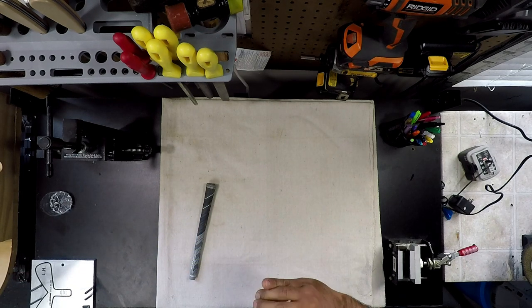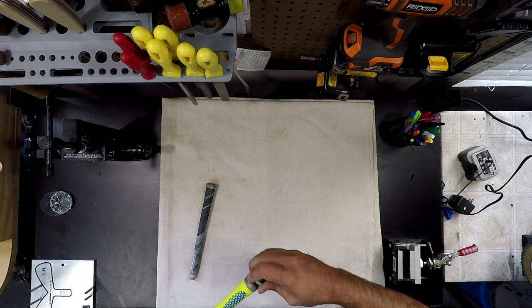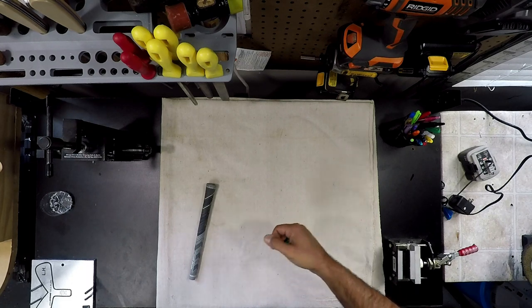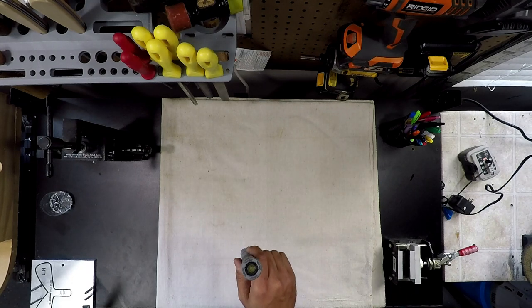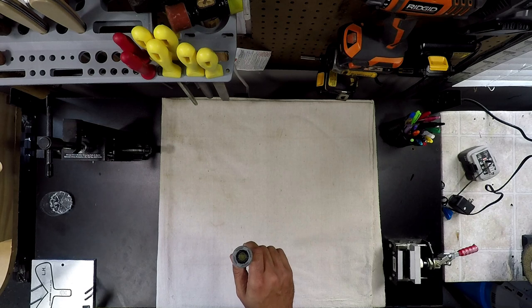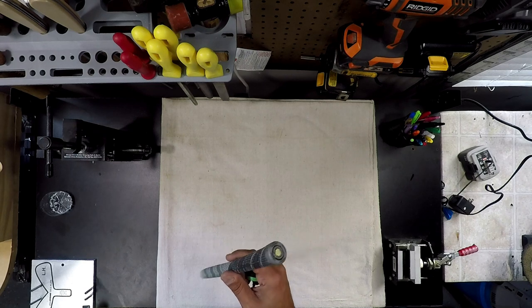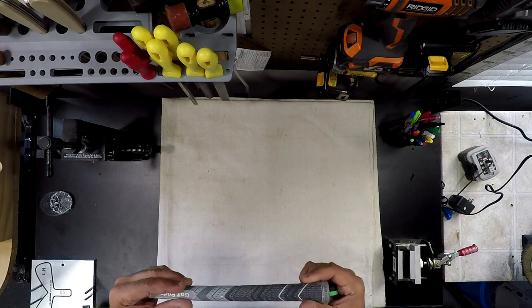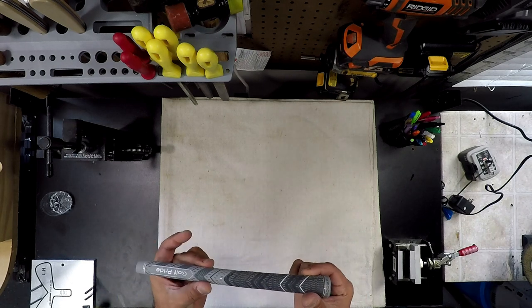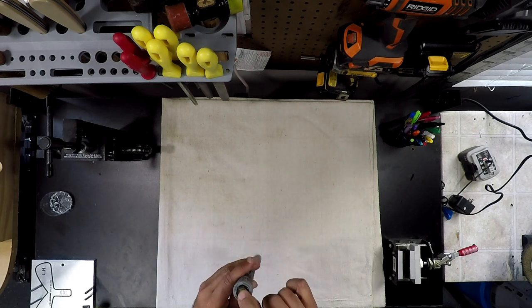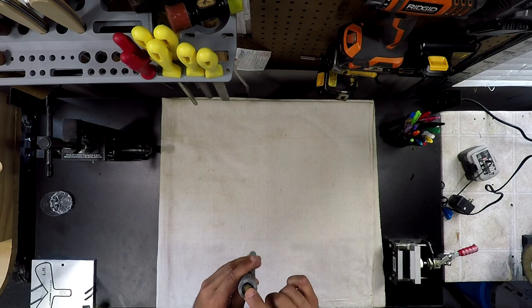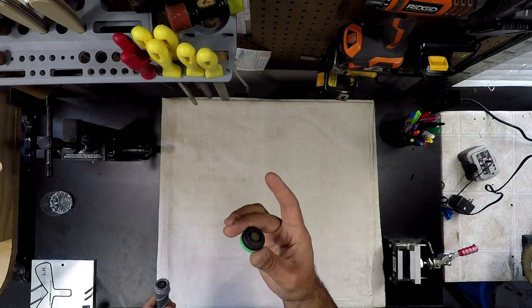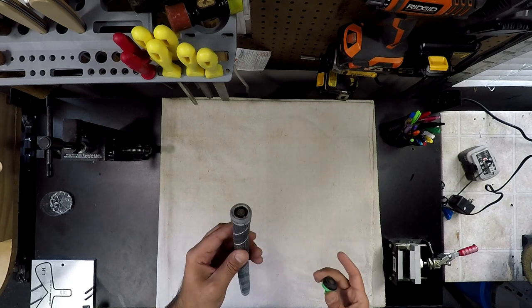What I did was I called Arccos, told them I love the system but I wasn't a fan of the caps and I wanted to upgrade to the integrated grip caps. They're built into the physical grip here and there's the sensor.